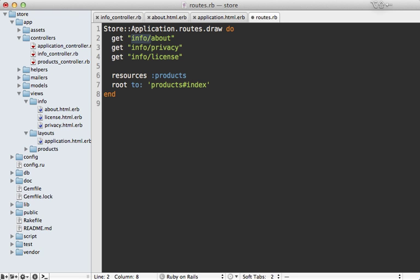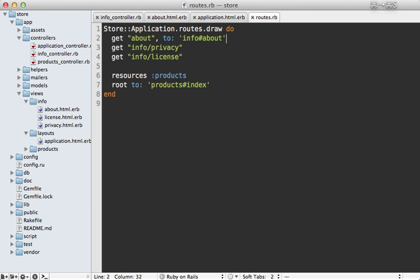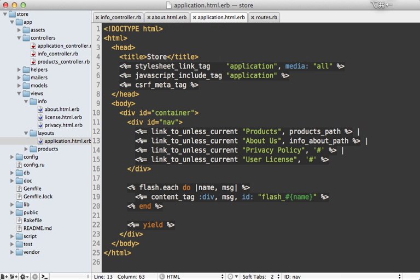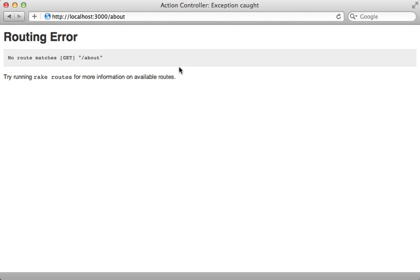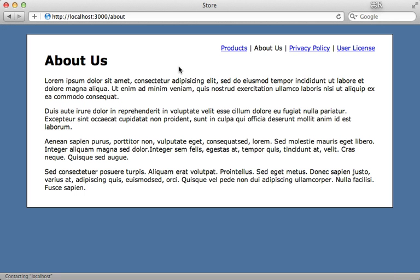However, if we want this to be a slash about instead of just info about, then we'll also need to specify the controller and action because that cannot be inferred by the path anymore. So we'll just do the info and about action. And also we'll need to change the path to be the about path instead of info about. And now reload this page and it works again, we could easily use any URL we want.